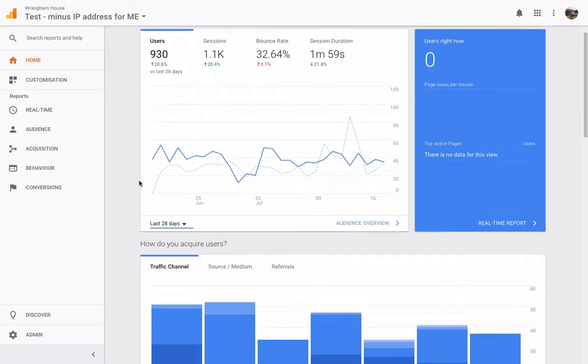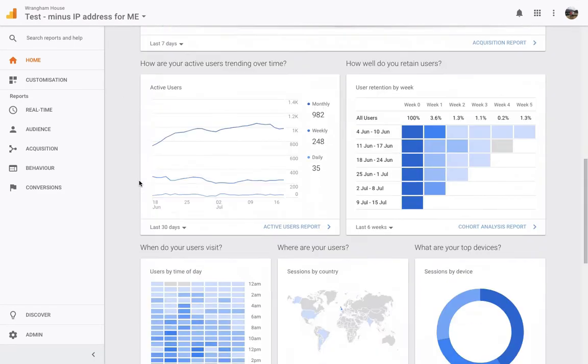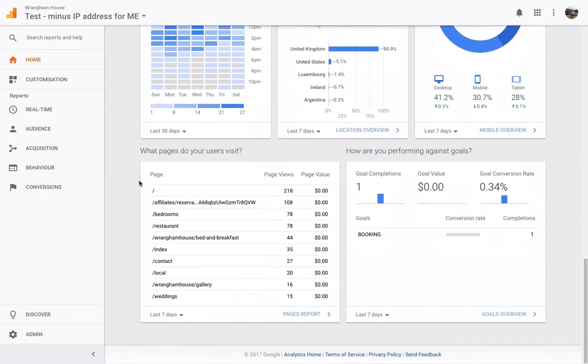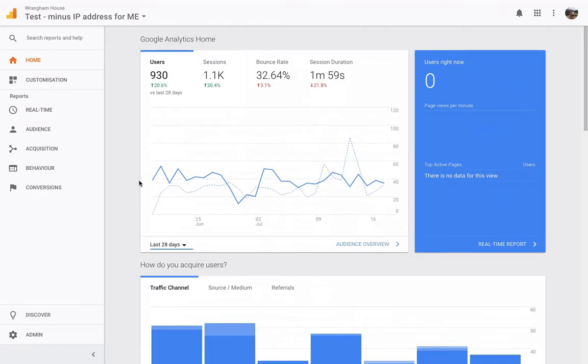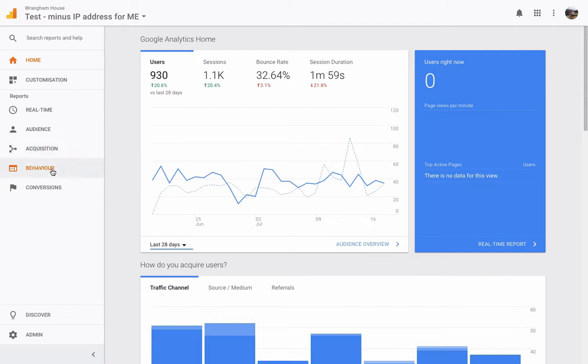So you can scroll down and you can get all of this information, but what I like to do is go and focus on these three subsections. Audience, Acquisition, and Behavior.